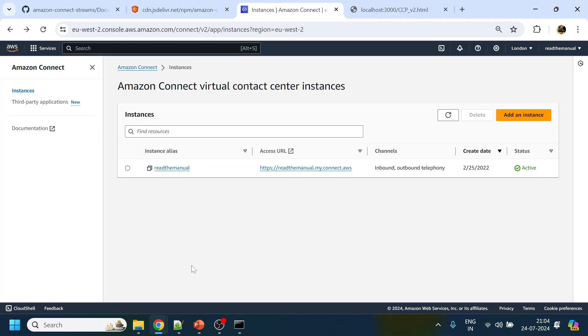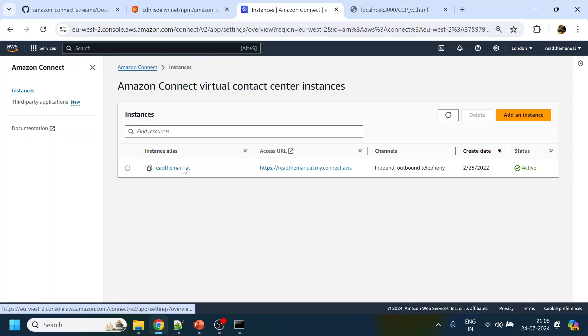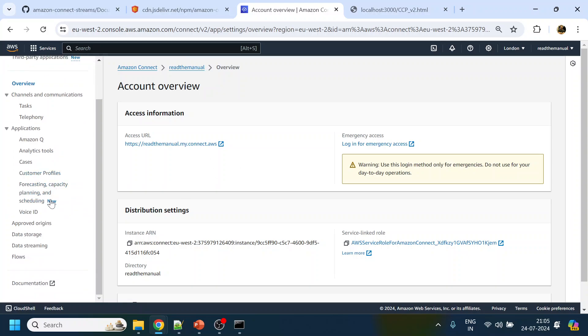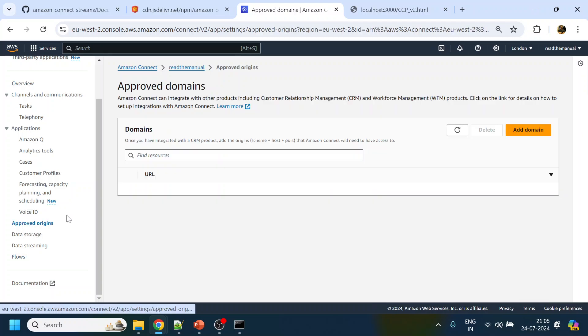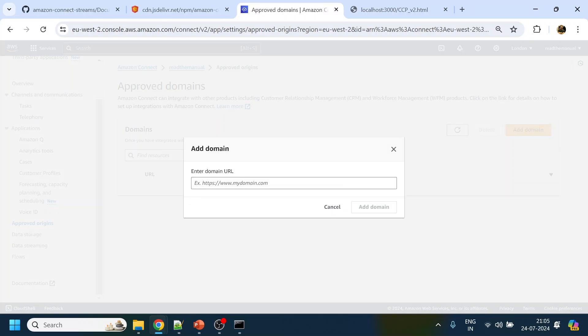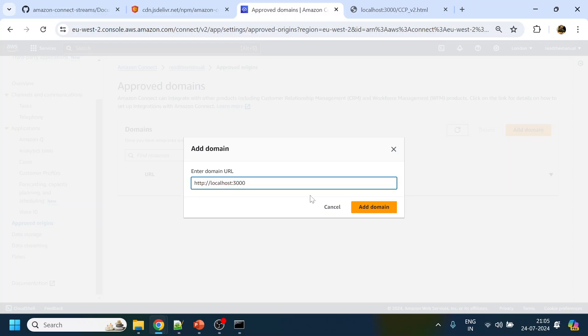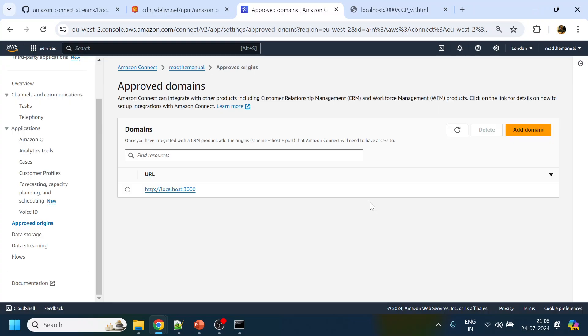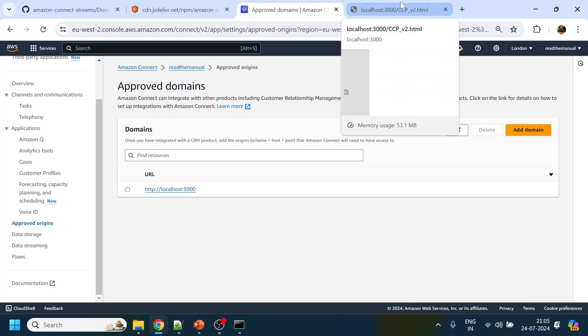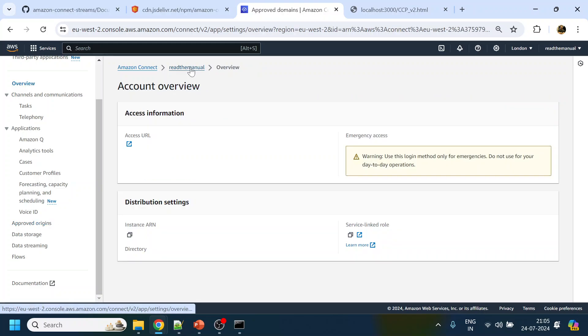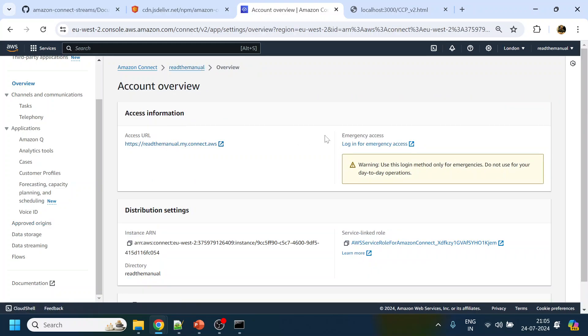The thing to note over here, it will not work because then anybody can access this. Before that we have to give the approved origins. In the instance, there is something called approved origins. We will add a domain over here. Our domain was something like this. Remove the path and just click on add domain.